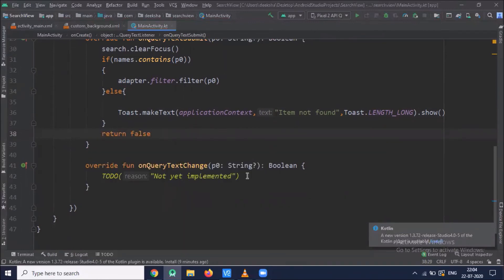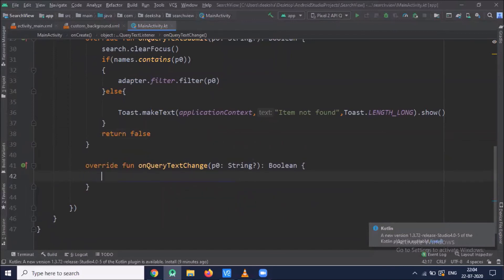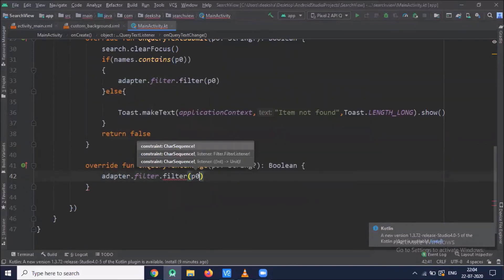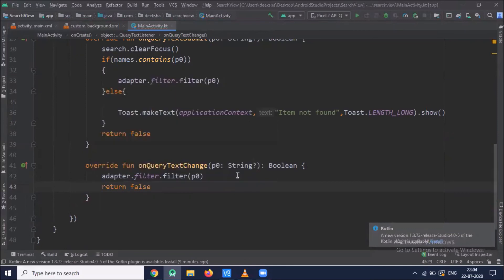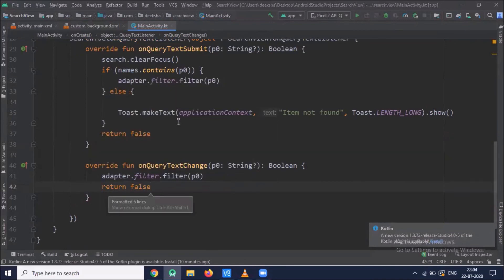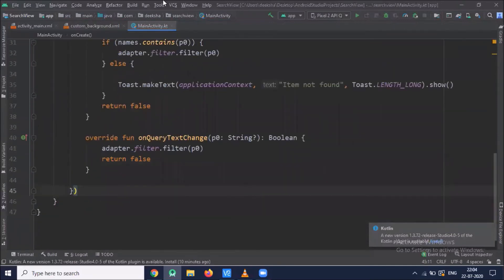Now onQueryTextChange — this method is called when the user changes the query. Now run the project.